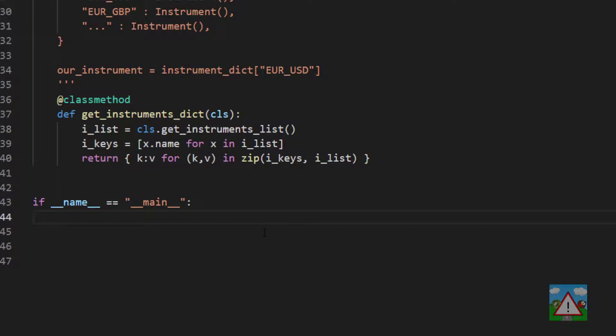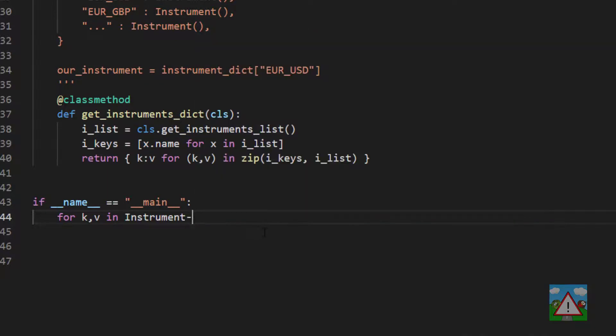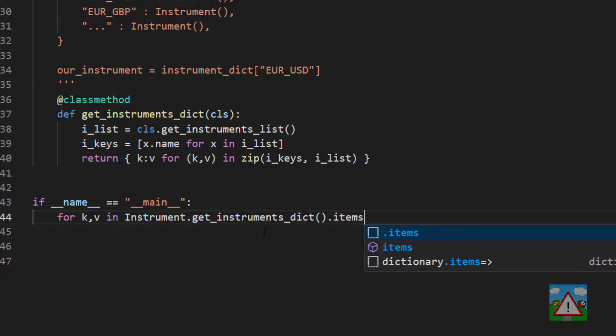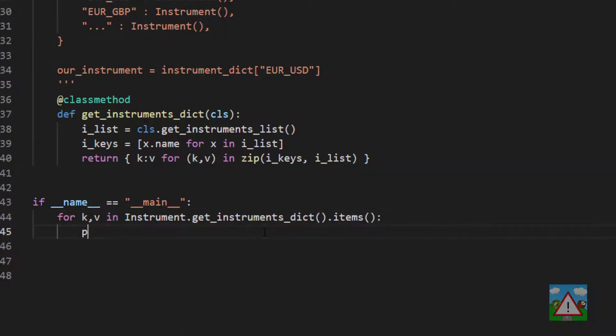So to test this out then, we'll do a for key value in instruments.get_instruments_dict.items, and then we'll print the key and the value.